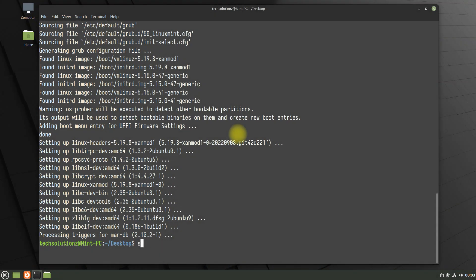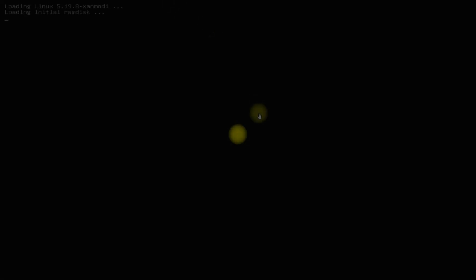Once done, simply reboot your Mint PC to start using the newly installed Xanmod kernel.